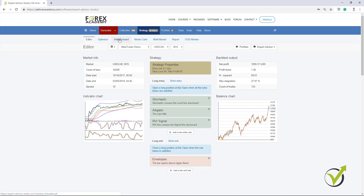What does this validation mean? It just gives us an idea if the strategy is over-optimized or not, and it doesn't change the strategy. When we test with the Walk Forward, with the Monte Carlo, with the Multi Market, these tools just give us different signs if this strategy is over-optimized or not.